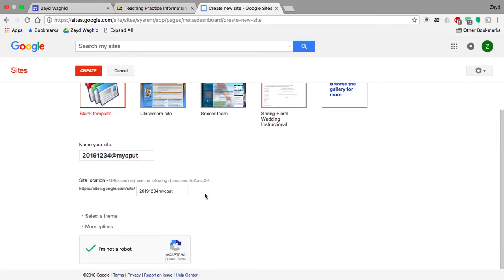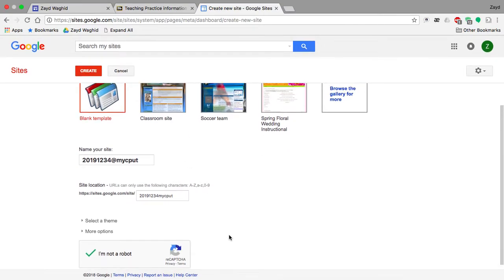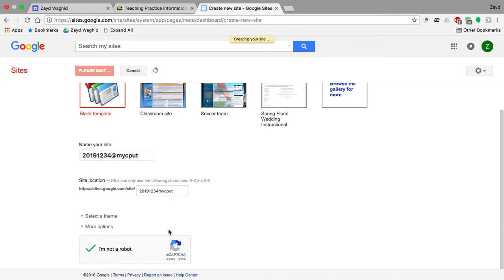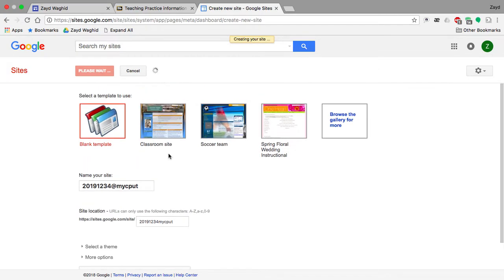You are then required to click on Create. There are various templates to choose from, but just use a blank template to make it as simple as possible. We're just waiting for it to create the basic website for you.